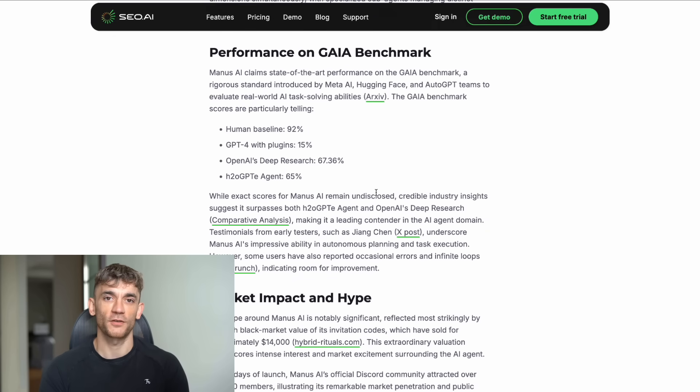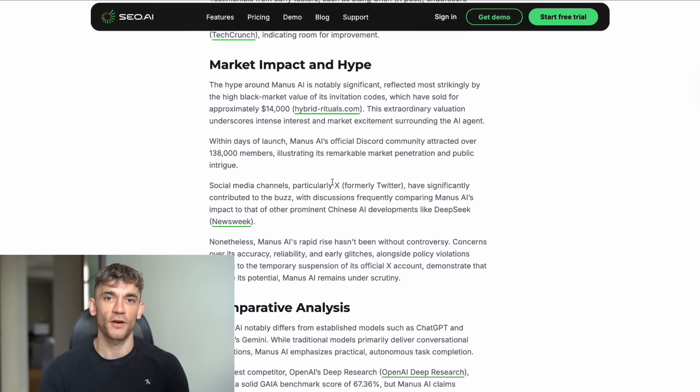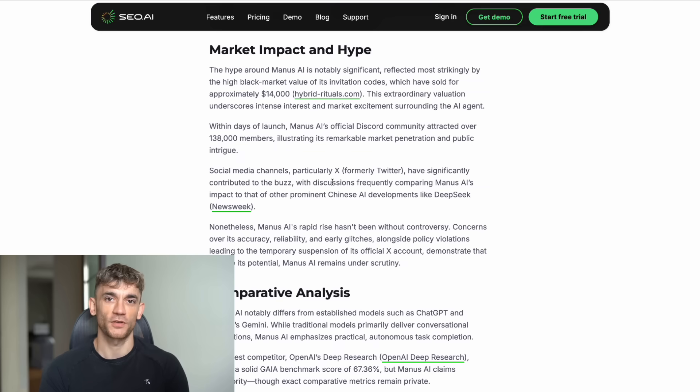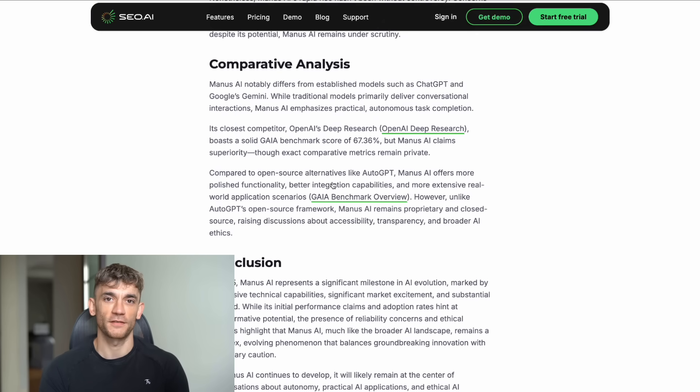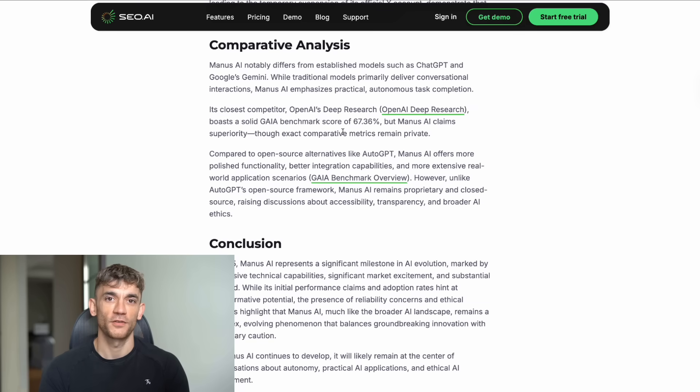The head of product at Hugging Face called it the most impressive AI tool I've ever tried. Jack Dorsey, the guy who co-founded Twitter, started praising it. And get this, invite codes were selling for thousands of dollars on the black market. But let me tell you what nobody else is talking about. There's some serious drama happening behind the scenes.